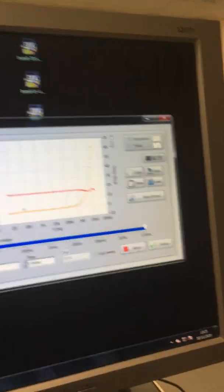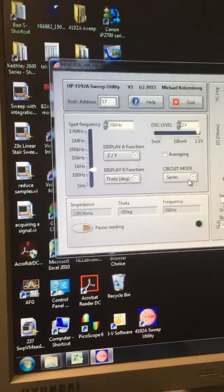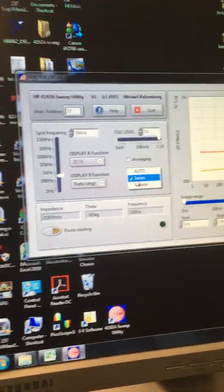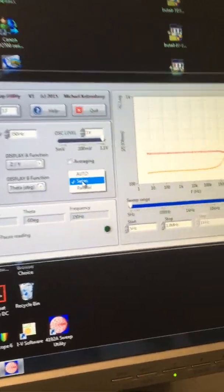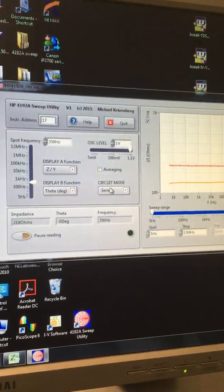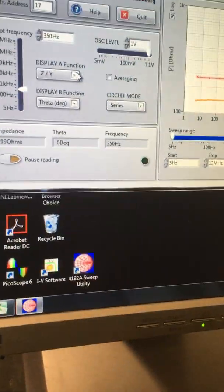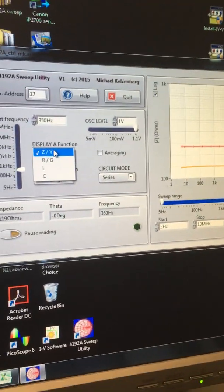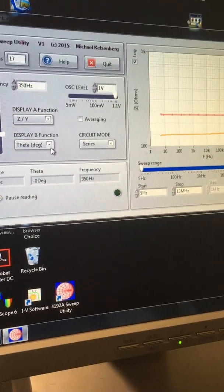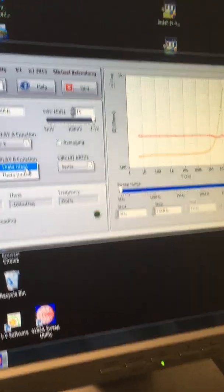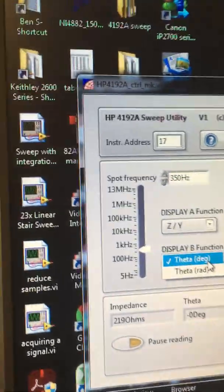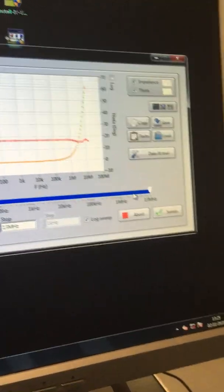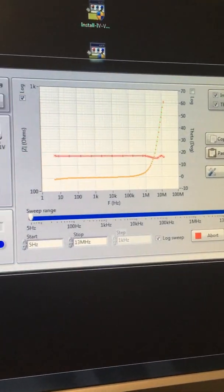This is the circuit, so we probably want to use series here. We've probably got basically this device as just a resistor which is in series. The display function is on Z—that's the impedance—and then we get the phase angle. I'll put that in degrees. Once that's set up, then you just click sweep.